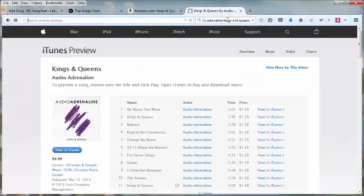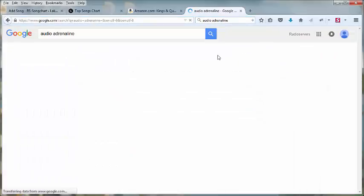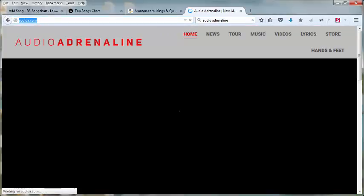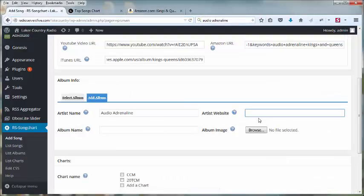And I did not get their website, so I will search for it here real quick. Grab that, close that tab, and paste that in there.